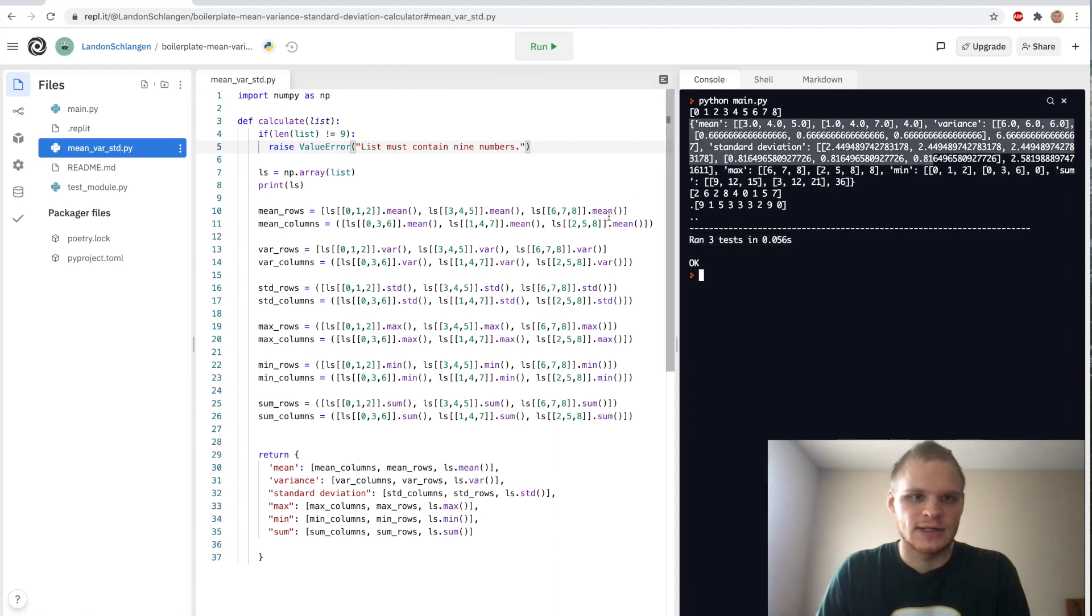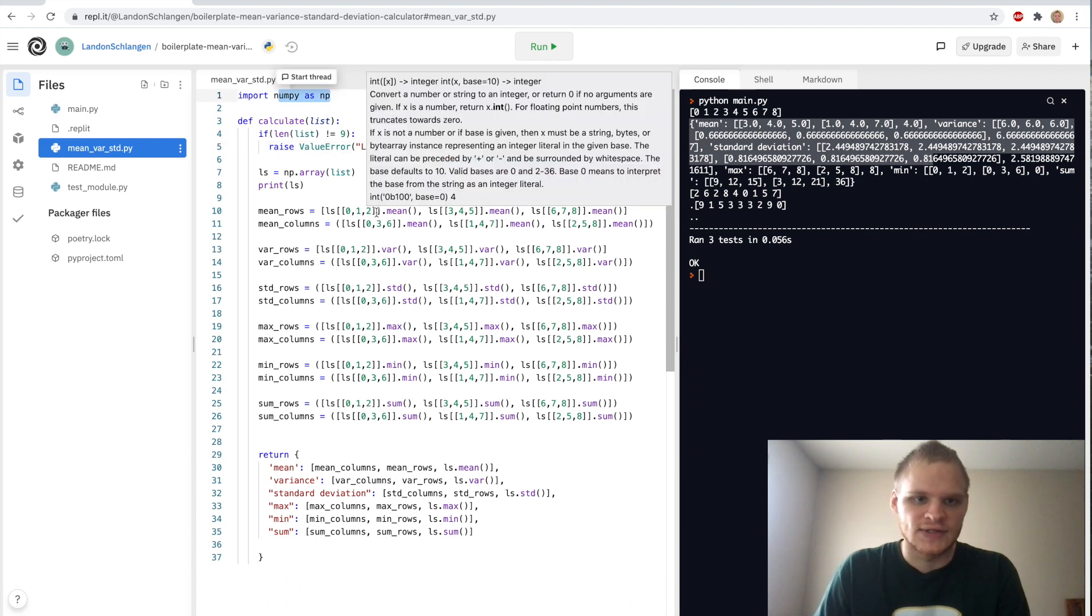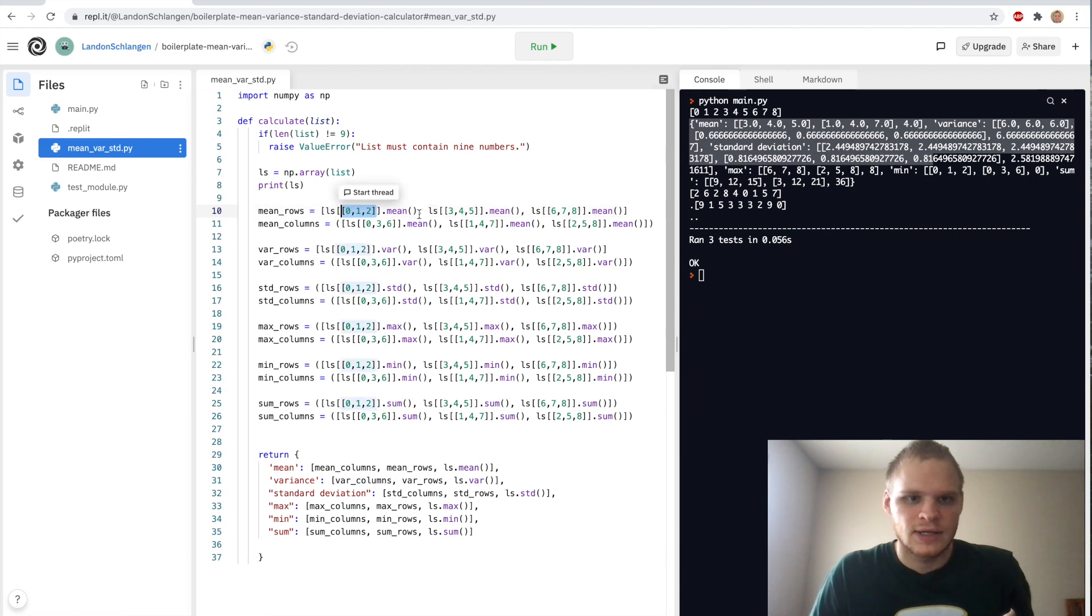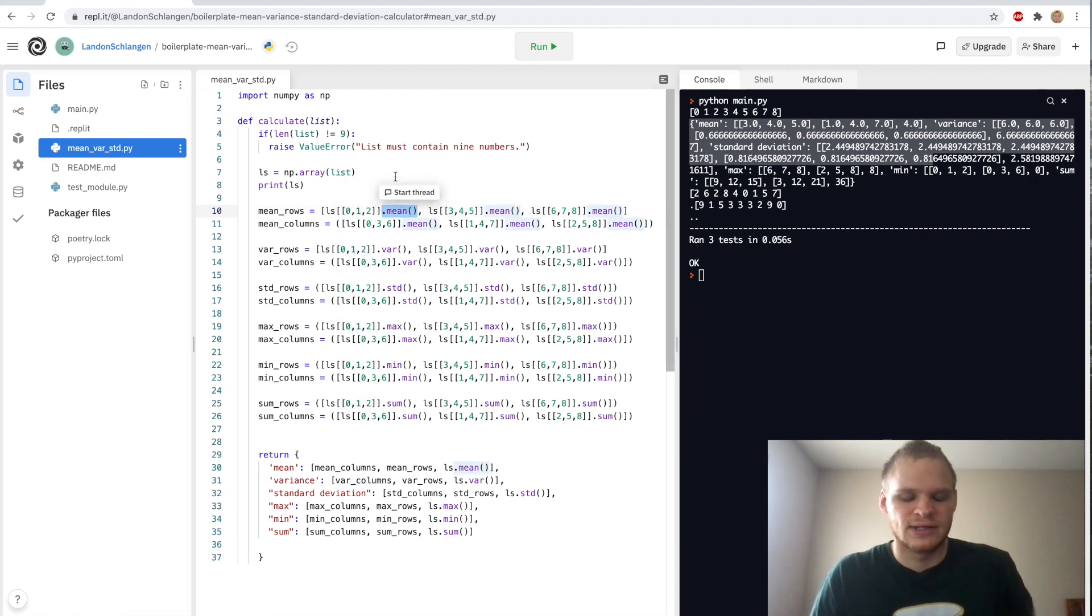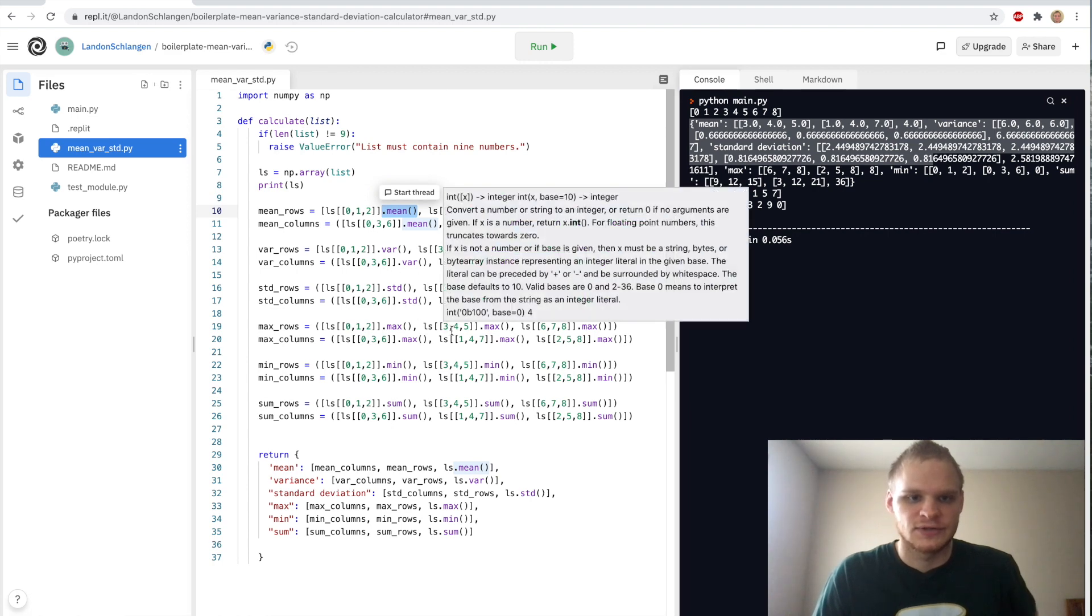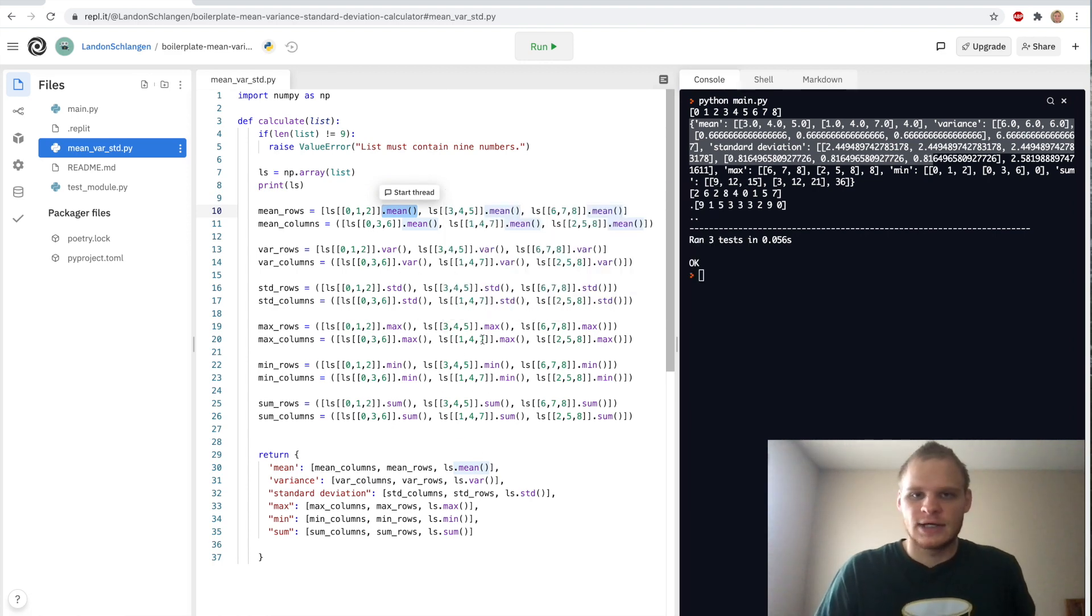This is what we get for the output. And yeah, this one wasn't too bad. It was a good introduction to using NumPy, being able to access array values using this index type thing, and then just tacking on a function or a method to find the mean, variance, standard deviation and the others. So yeah, not too bad.